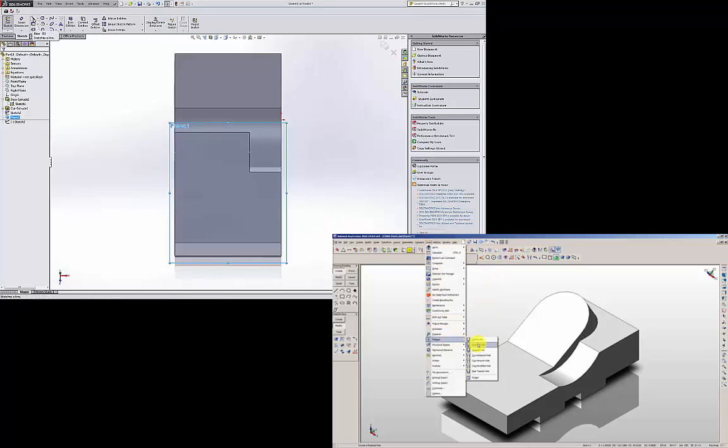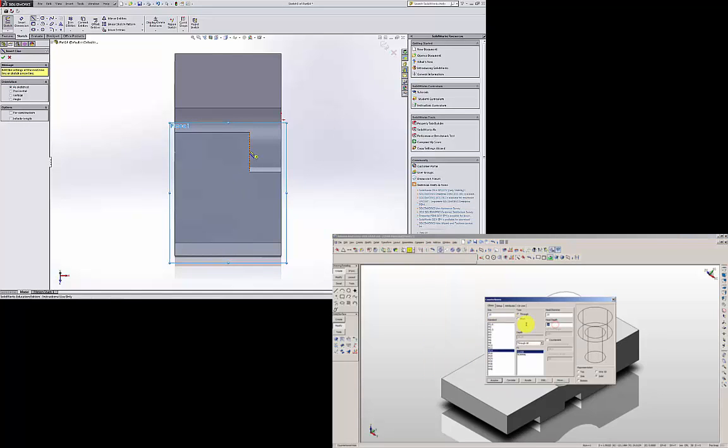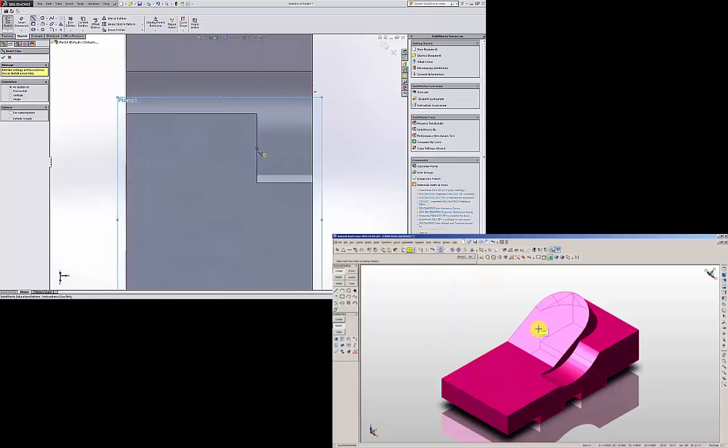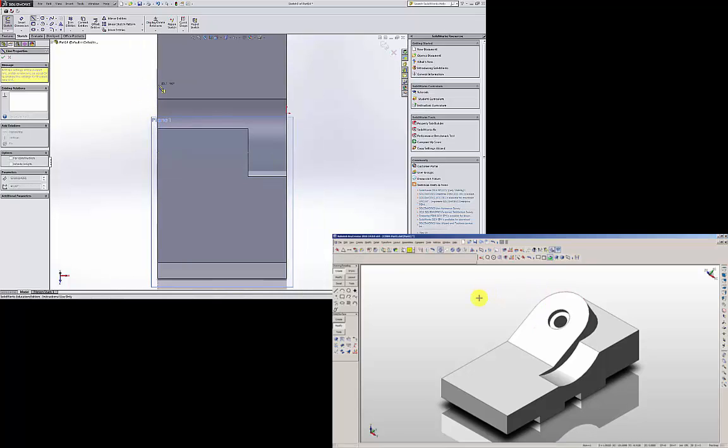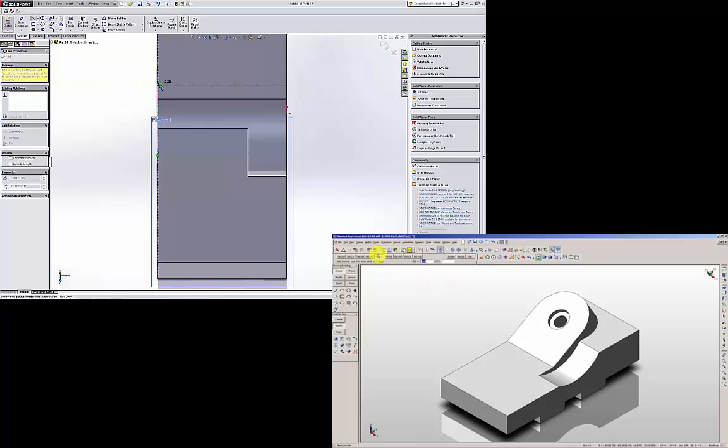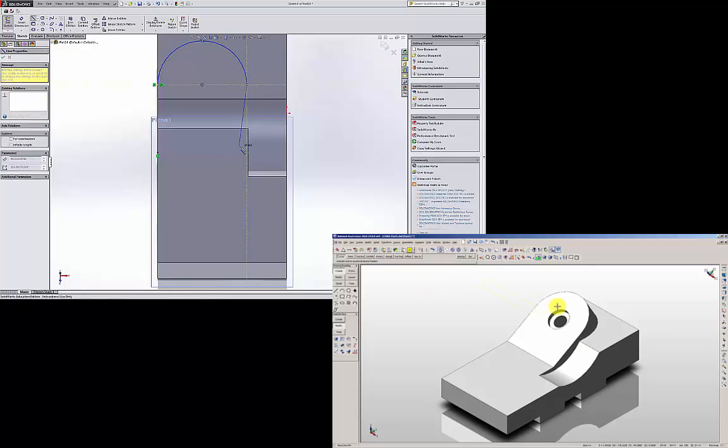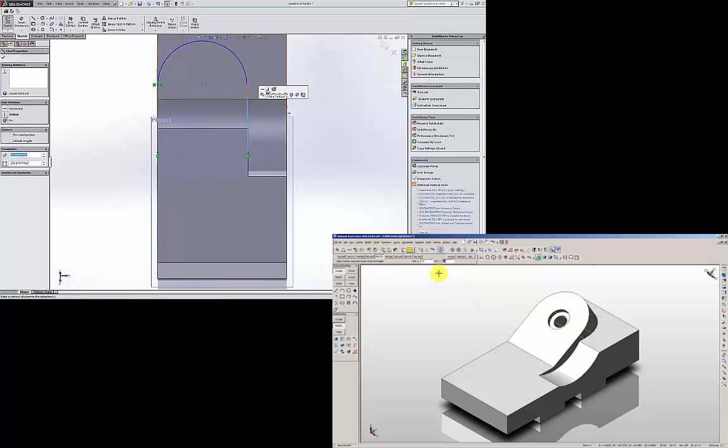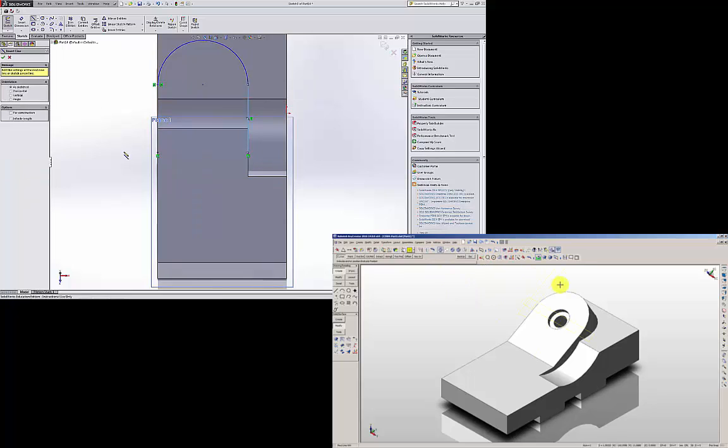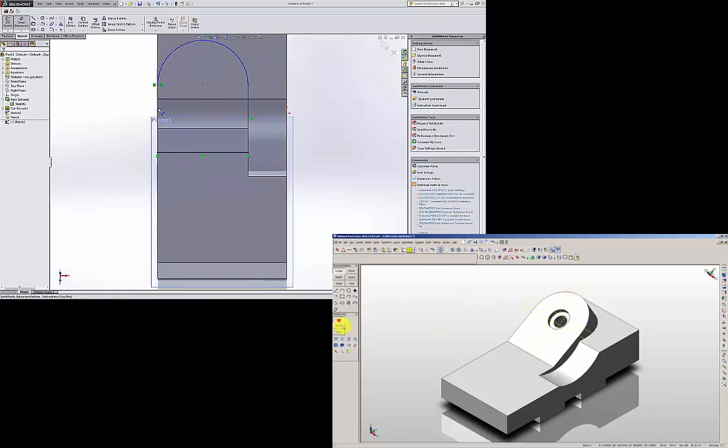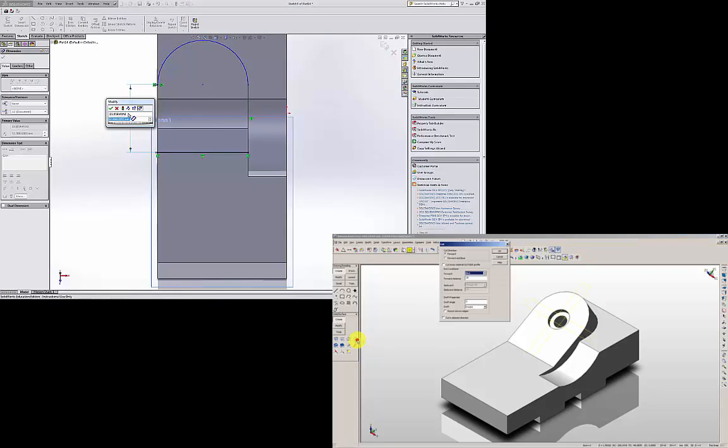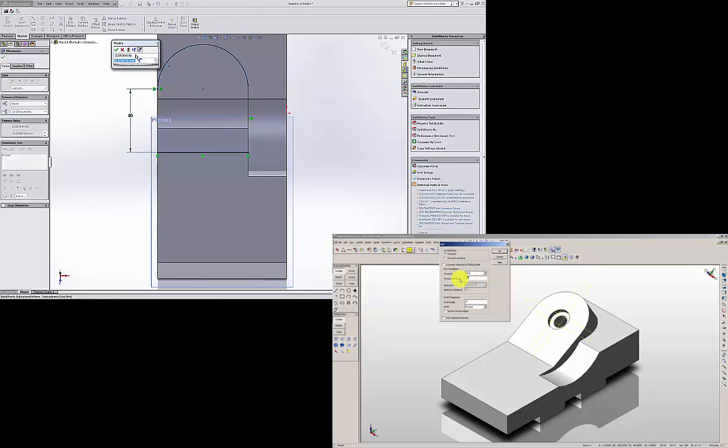And I am going to draw a line. Make sure this line is vertical. Make another line from here to here. Make sure this line is vertical, 50. Radius of this is 35.